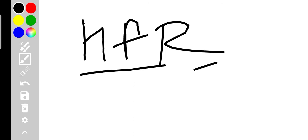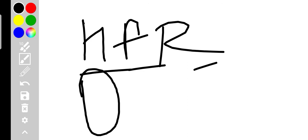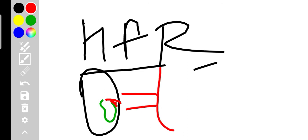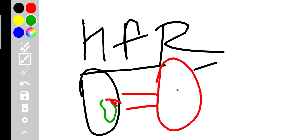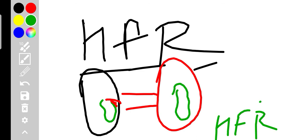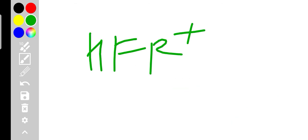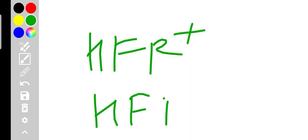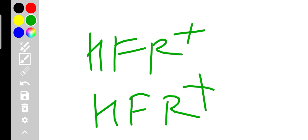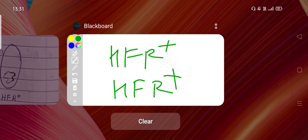When HFR bacteria conjugate with normal F- bacteria, the genetic material can be transferred at a higher frequency. The F- bacteria may convert and its frequency of recombination will increase. This was the second mode of reproduction — conjugation.